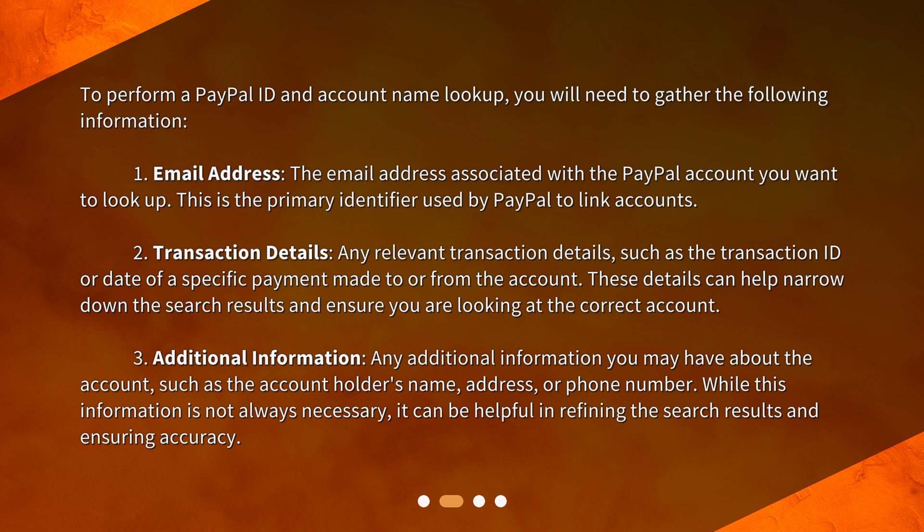Two: transaction details — any relevant transaction details such as the transaction ID or date of a specific payment made to or from the account. These details can help narrow down the search results and ensure you are looking at the correct account.